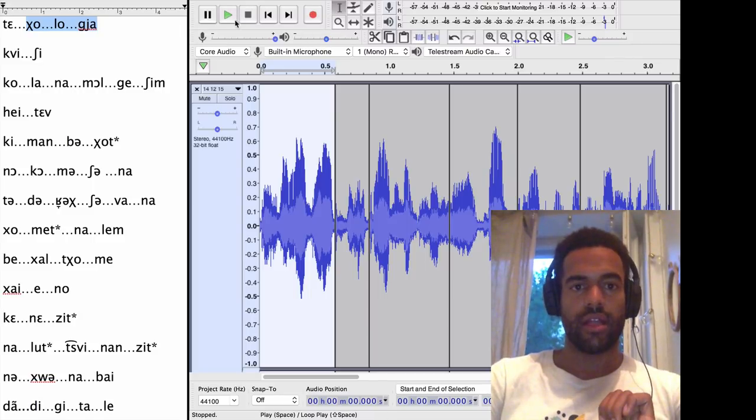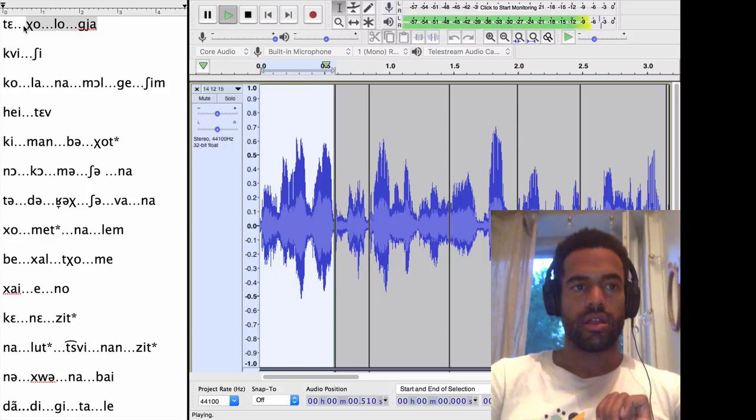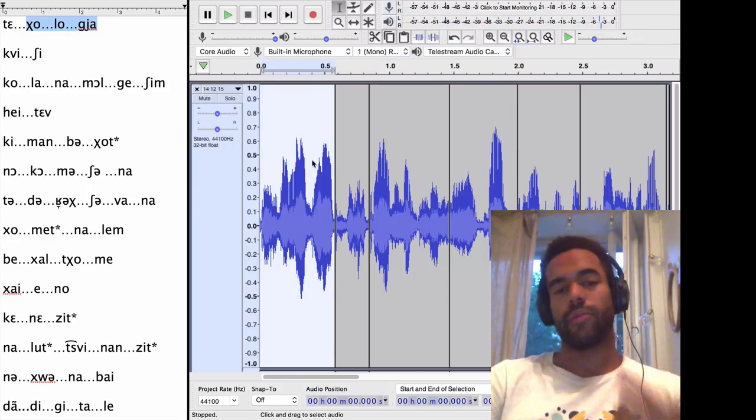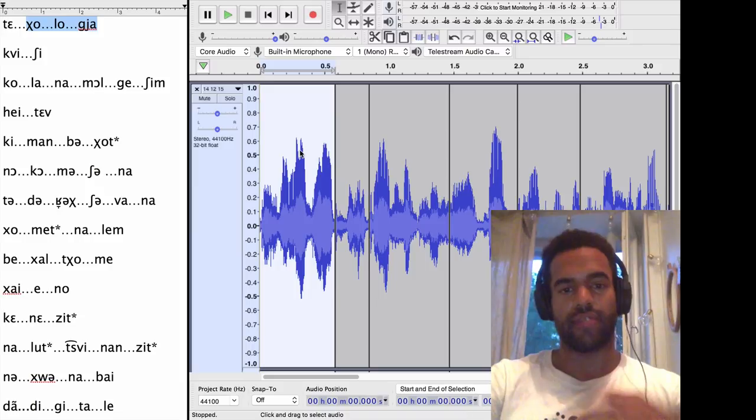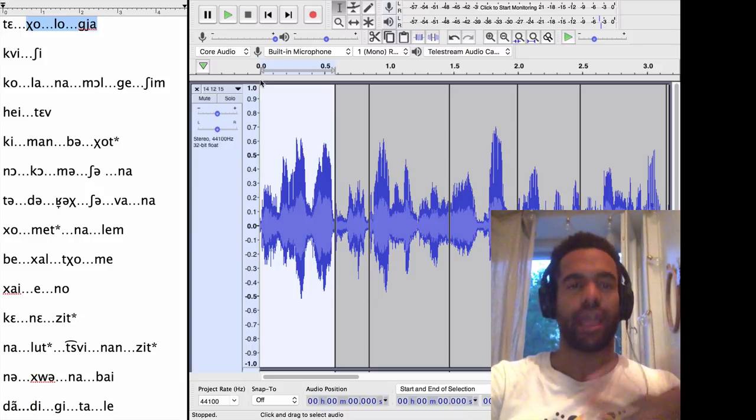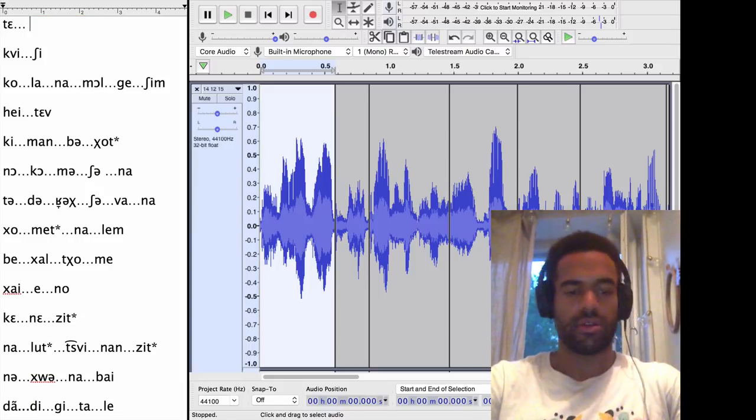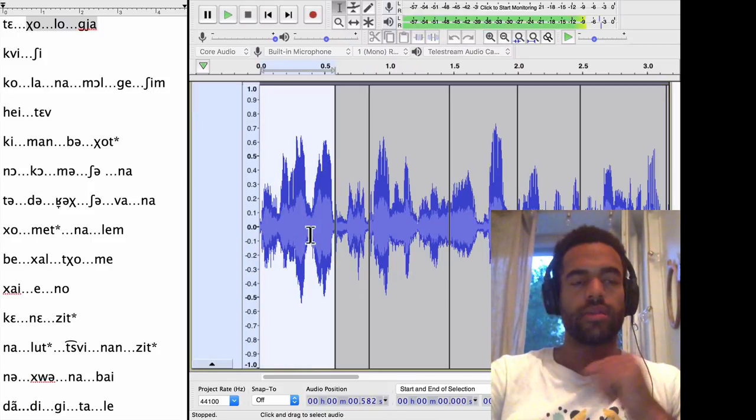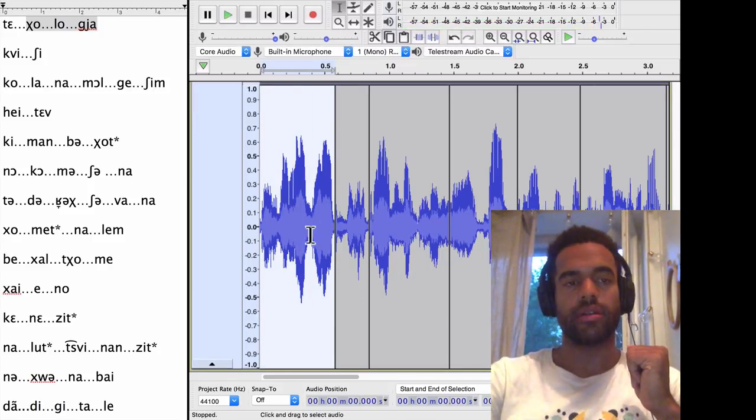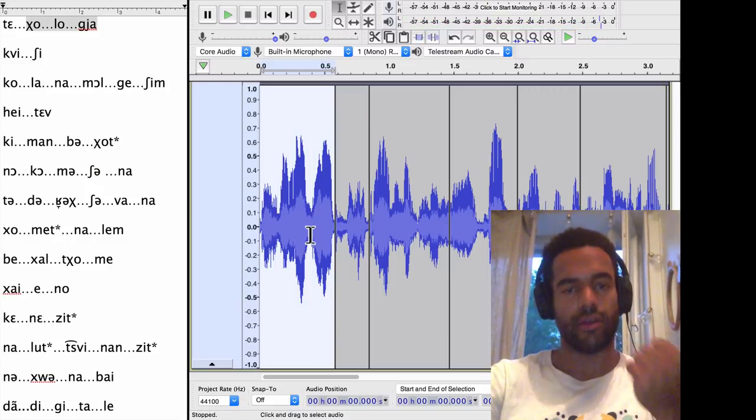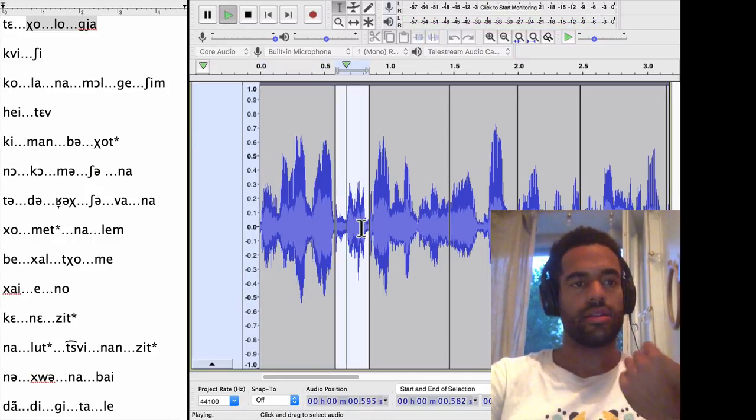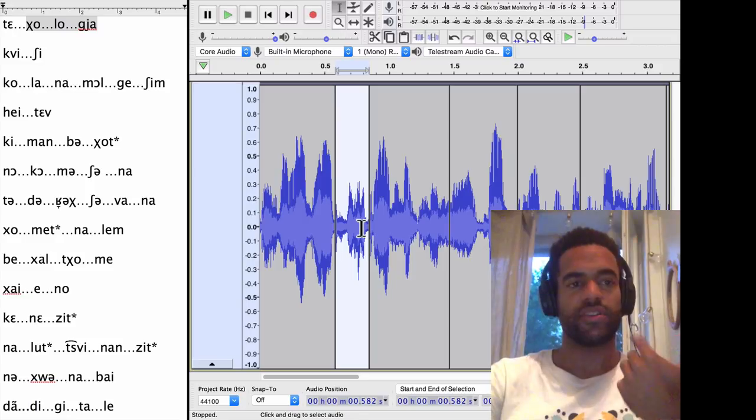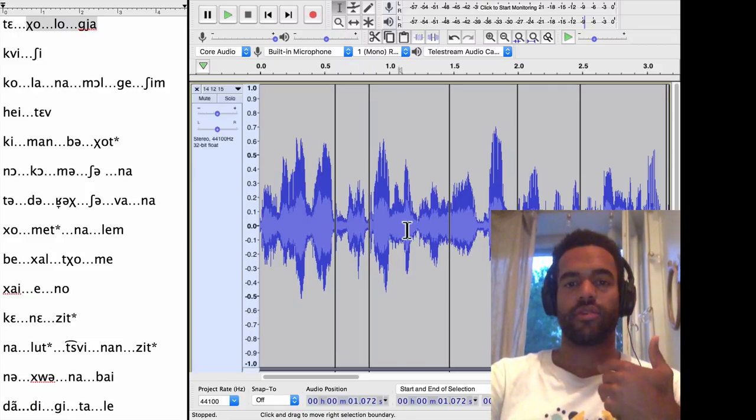And here we go. So here's the first chunk I have here written out on the side right here. Technologia, technologia. And then what I'm doing is I'm trying to mimic. So I take a phrase and I try and mimic until I feel like I got it right. Technologia, technologia, technologia. All right, that one sounds good.